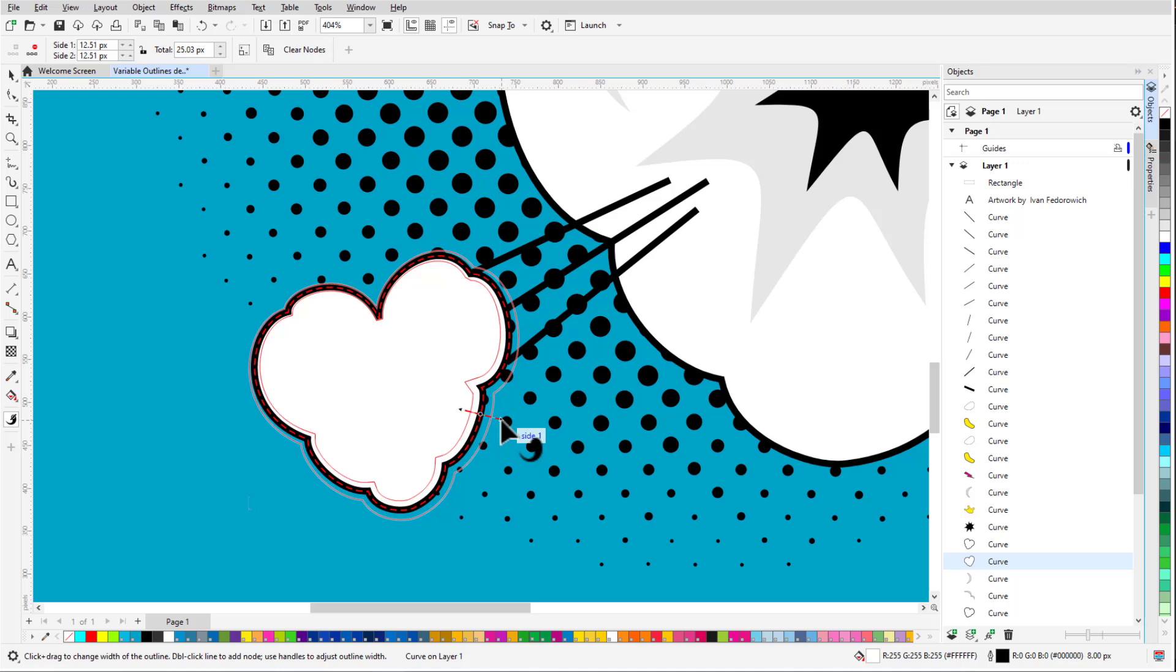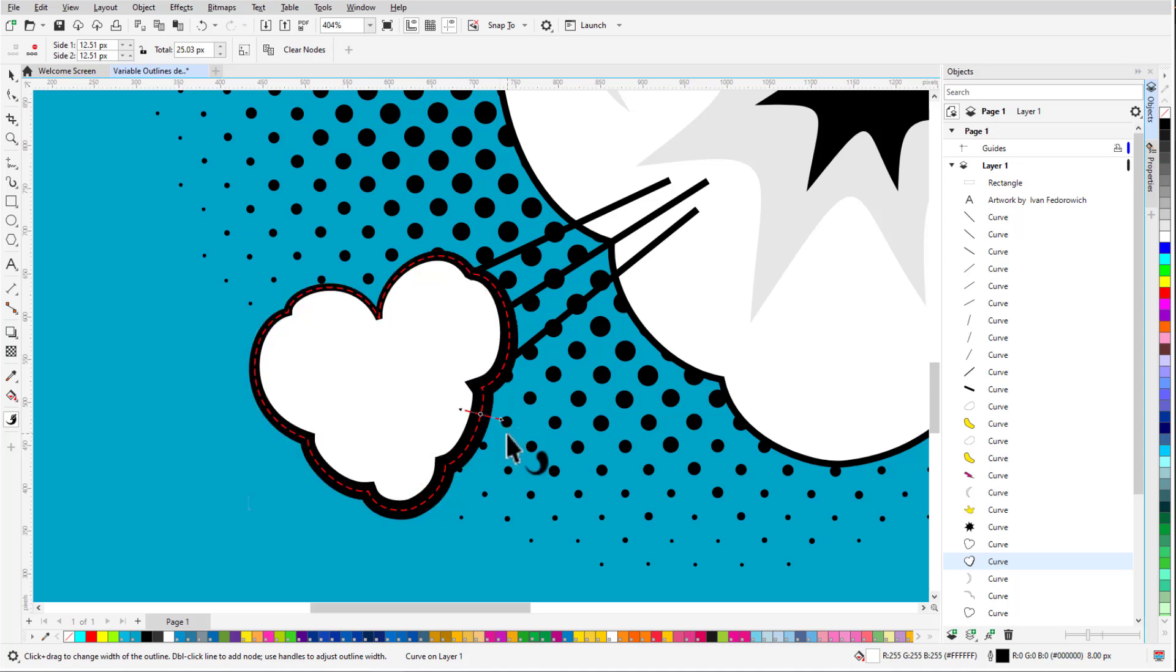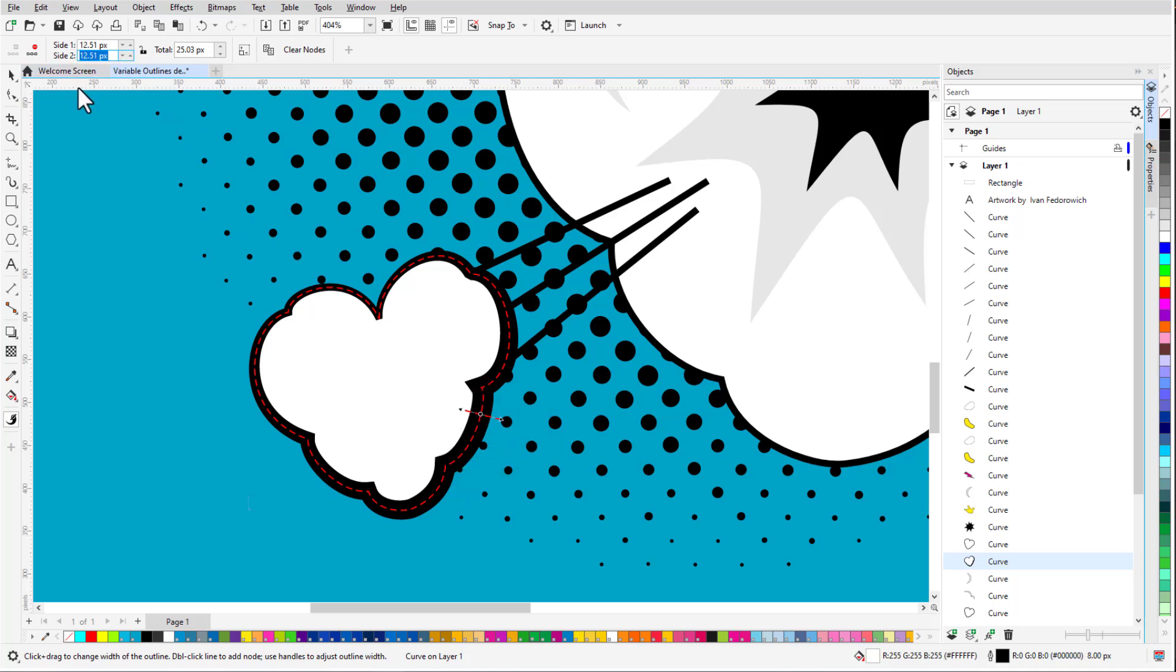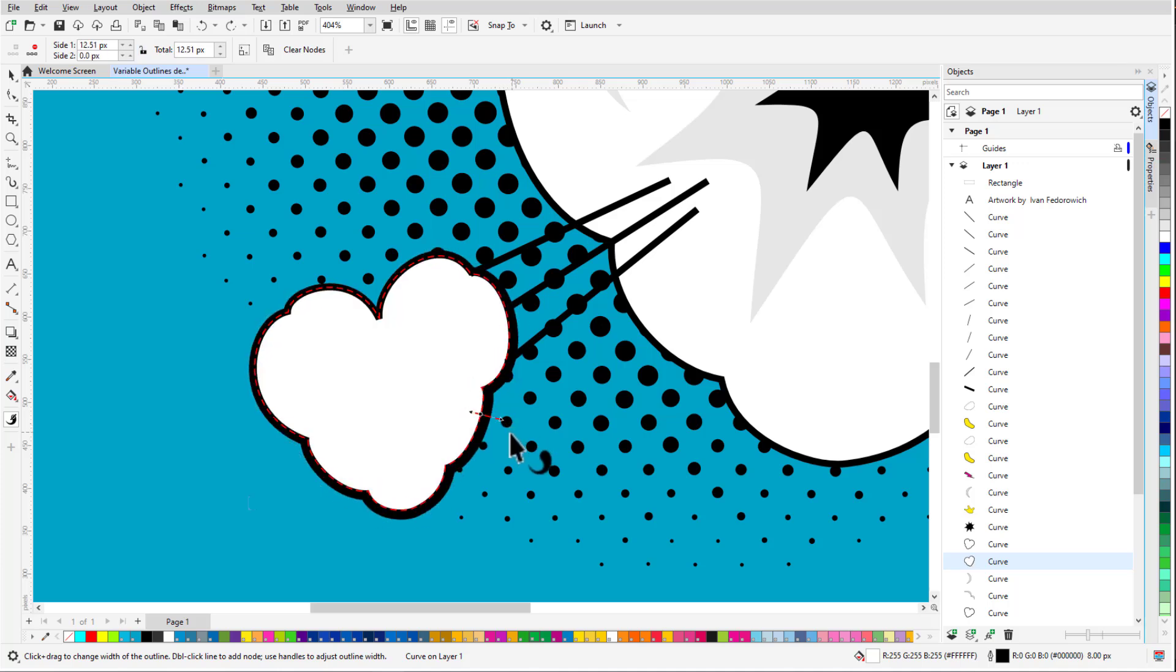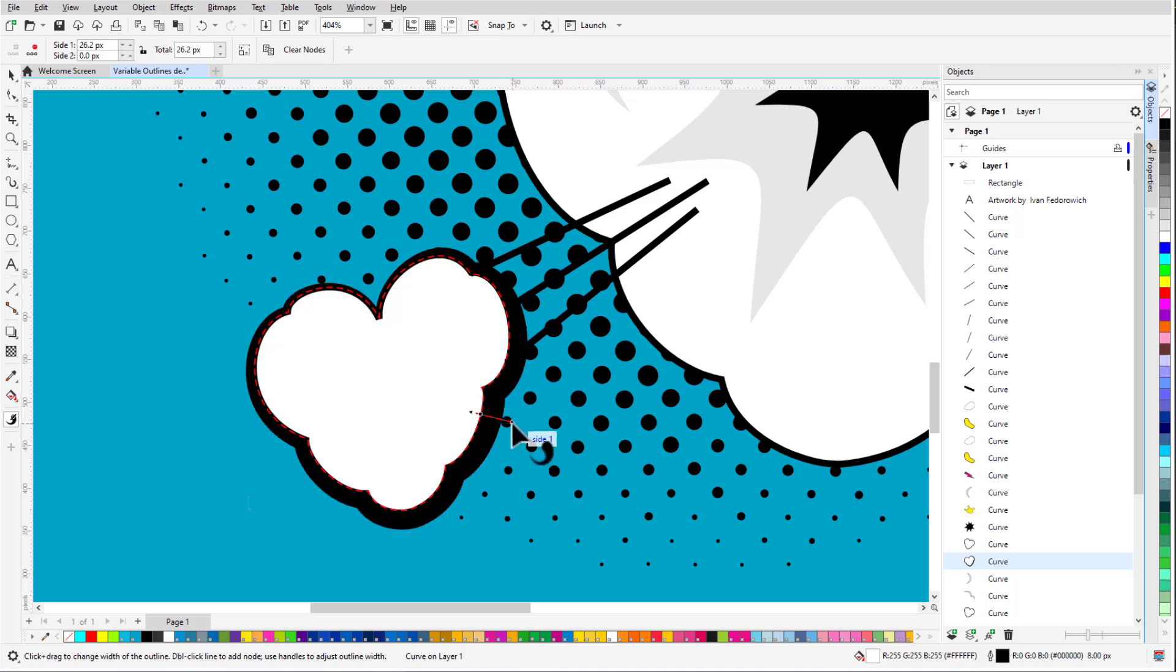A third way to add a node is to click and drag, which both creates the node and sets its width. Let's say I want the thickness to change only on the outside of the object. I'll hover over the inside arrow to see that it's side 2 and change that width to 0. Now if I drag either arrow, the same amount of new width will be added to both sides, but if I hold the Shift key, I'll change only the side whose arrow I'm dragging.